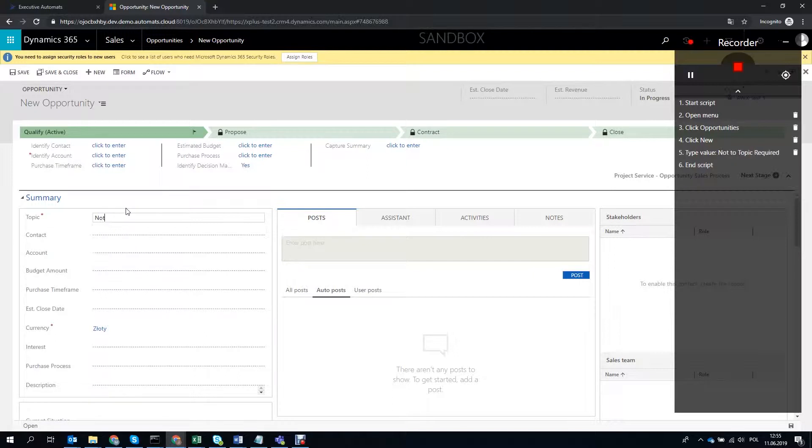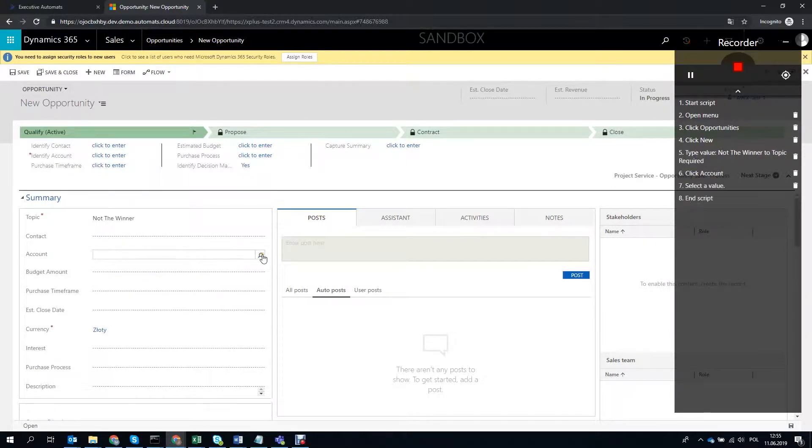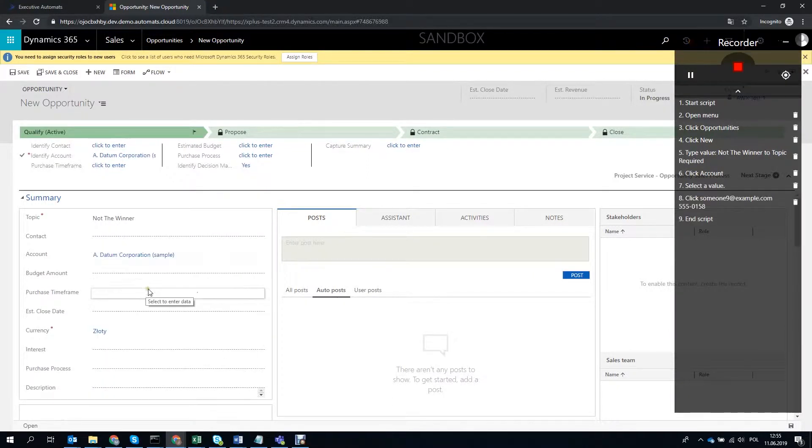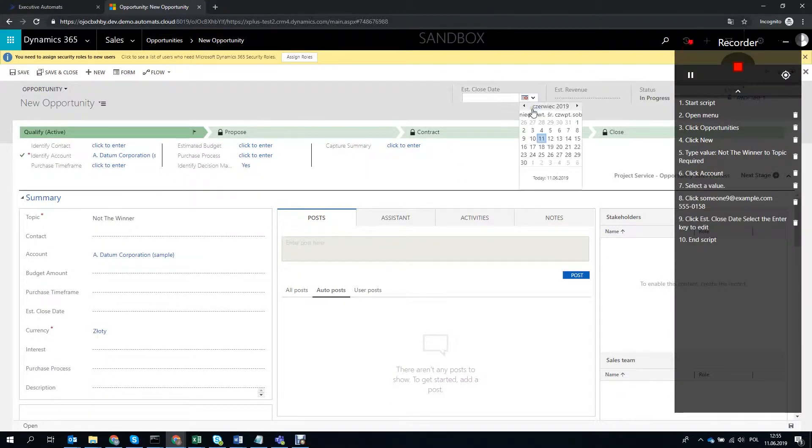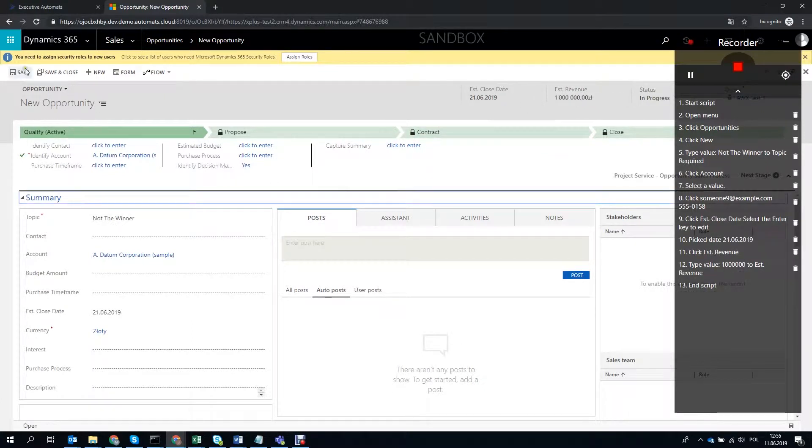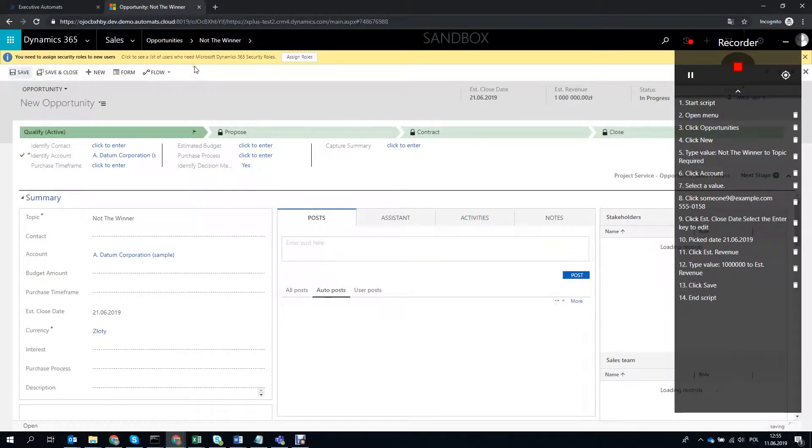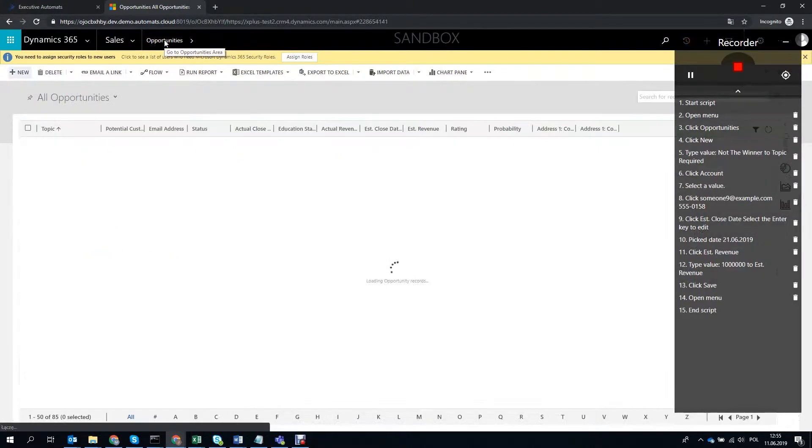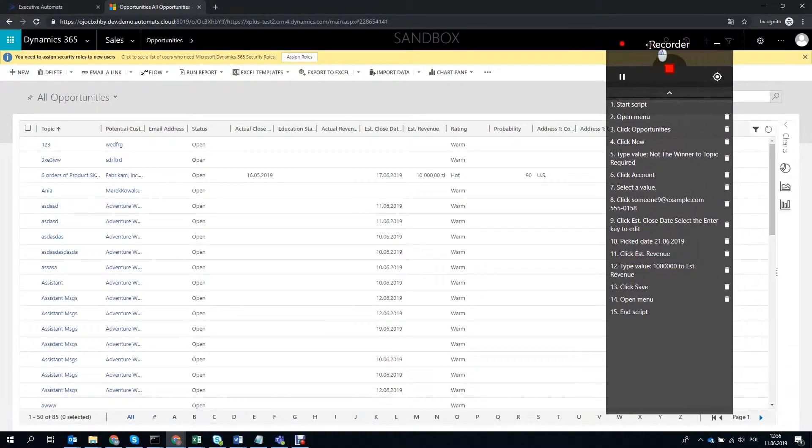Let's call this one Not the Winner. Select the account, estimated close date and estimated revenue. It's all good, so let's save and go back to the all opportunities view.